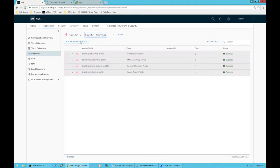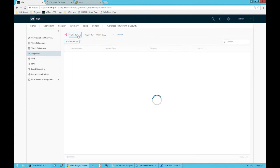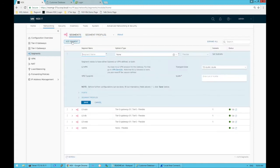We won't talk about segment profiles today, but some of the segment profiles which come by default include spoof guard segment security profile, MAC discovery, and IP discovery. We can build different types of segment profiles, but for this session we're going to focus on just the real basics of how easy it is to add a segment.